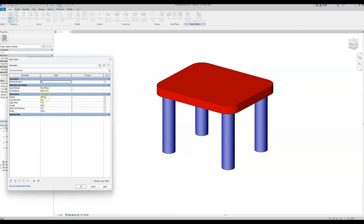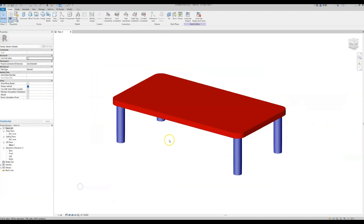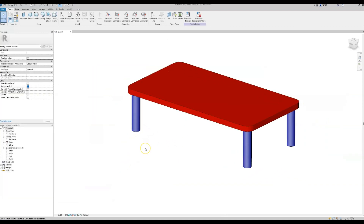First we will make this table bigger just to have a better idea of what we are creating — we'll make it 1500 millimeters by 800 width. Now you can see that as this table becomes bigger it certainly needs a third set of legs in the middle, and we want to give the option to turn those legs on and off depending on the size of the table.